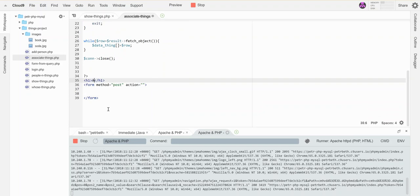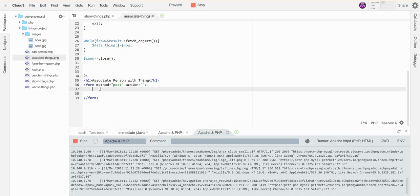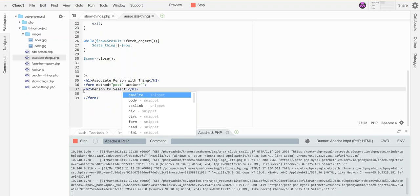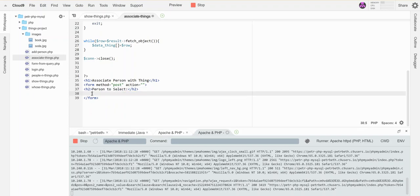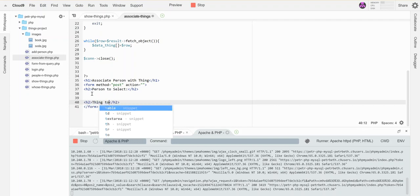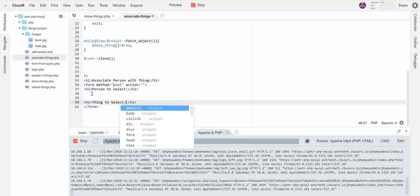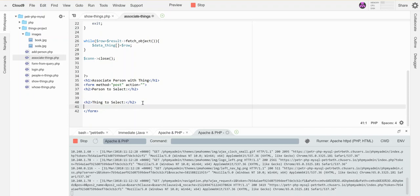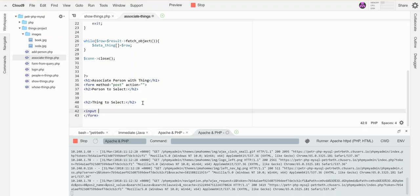I'm going to make this page have an H1 that says associate person with thing. In my form, I'm going to have a person to select be one of the things, and then I'm also going to have a thing to select be one of the things. I'm going to need a submit button.